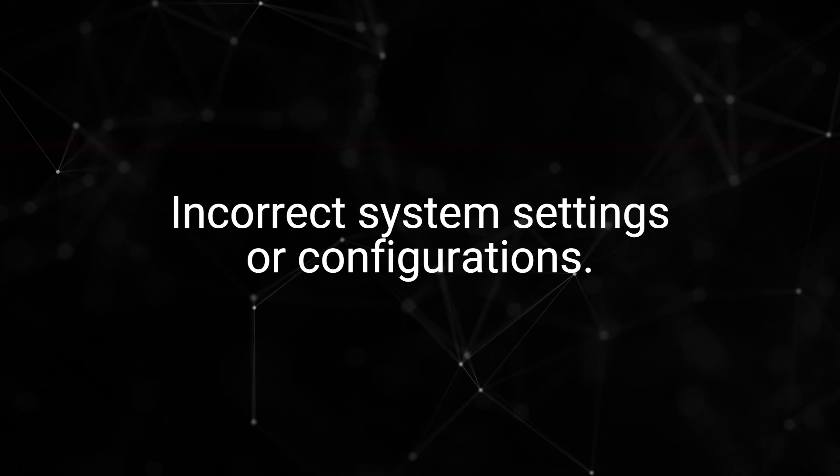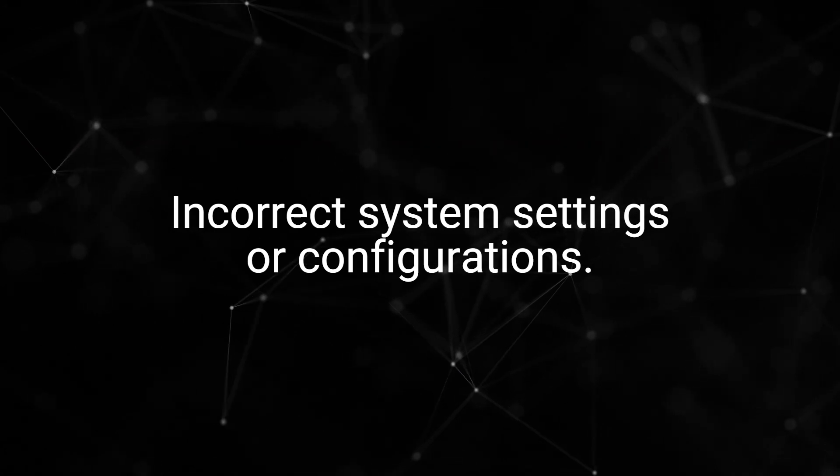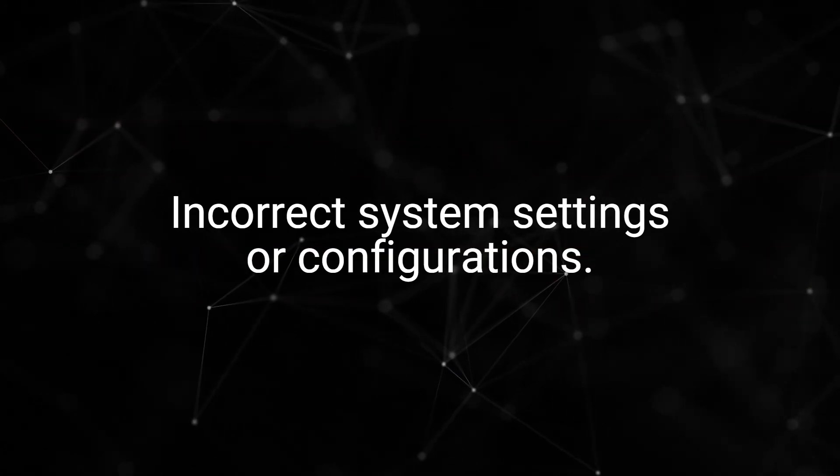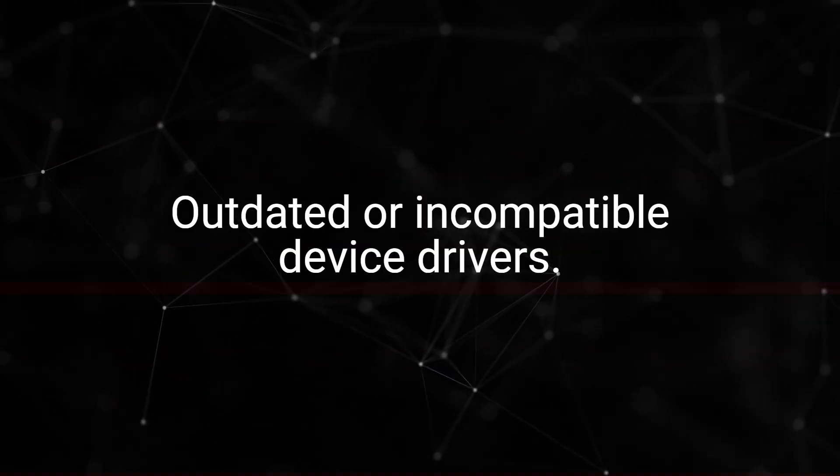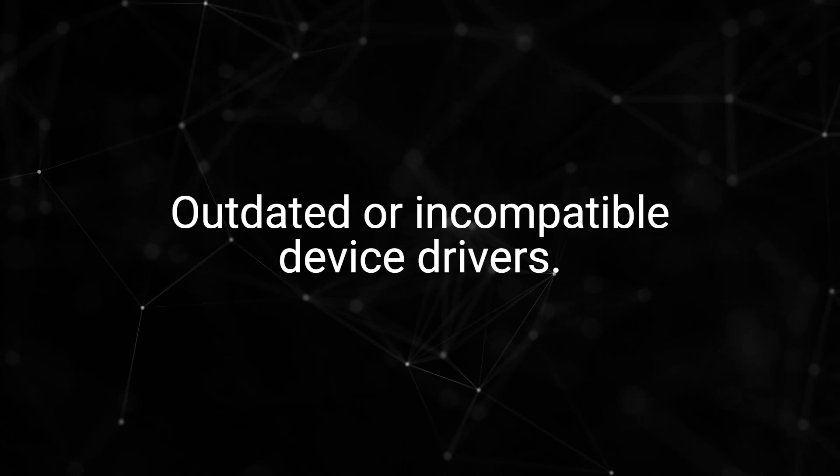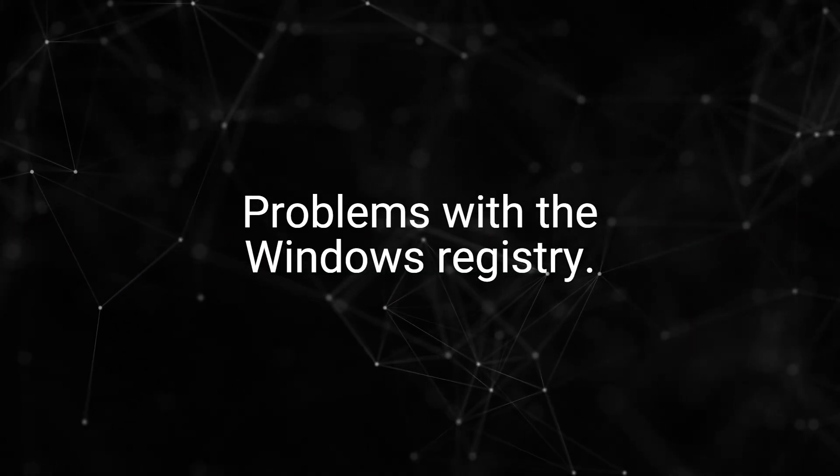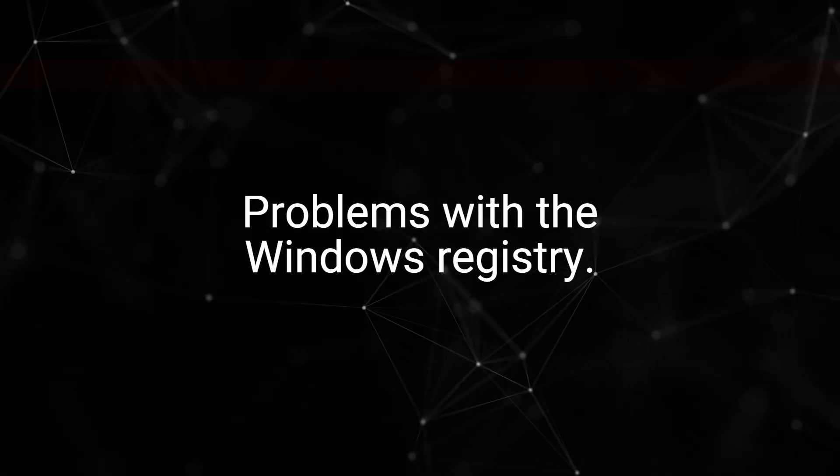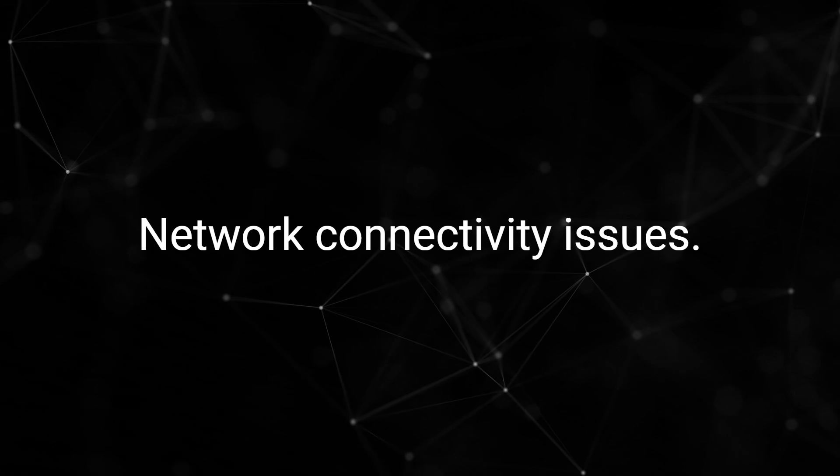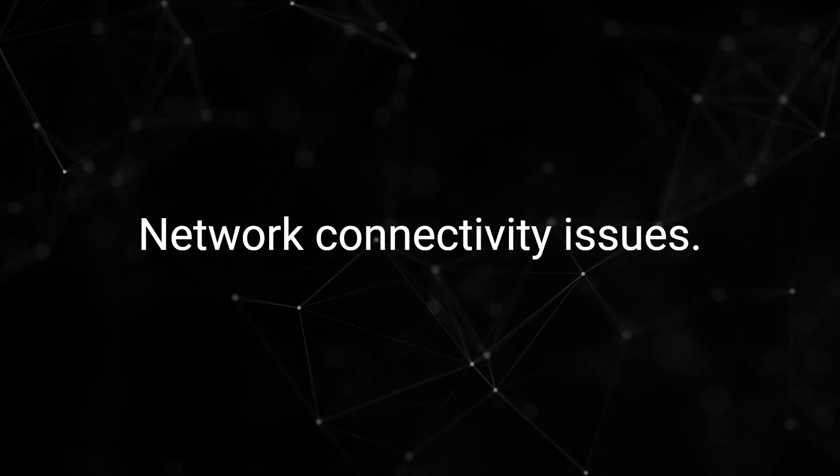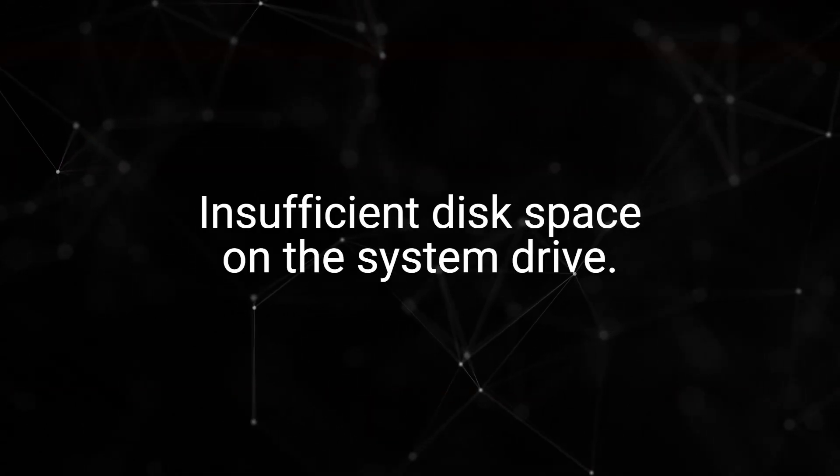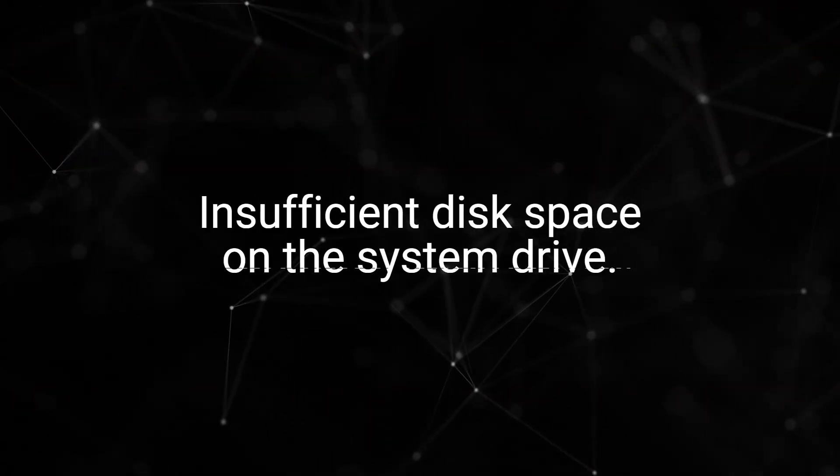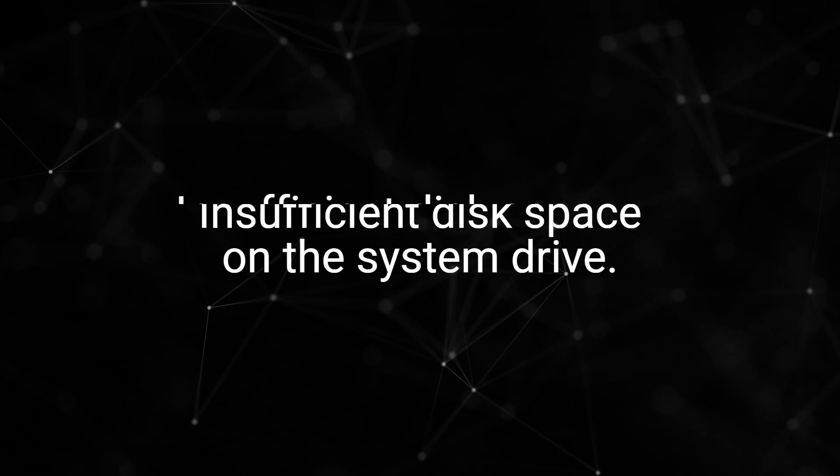Other causes include incorrect system settings or configurations, outdated or incompatible device drivers, problems with the Windows registry, network connectivity issues, or insufficient disk space on the system drive. Please note that this is not an exhaustive list and there could be other causes for error.